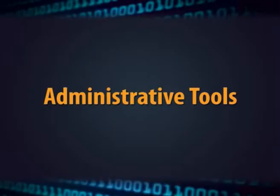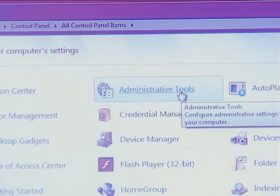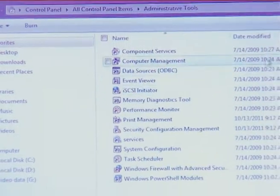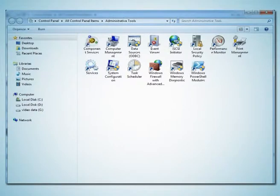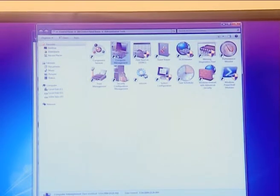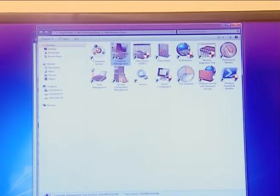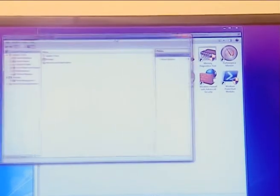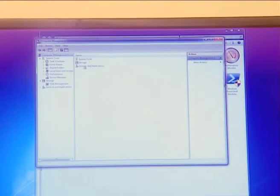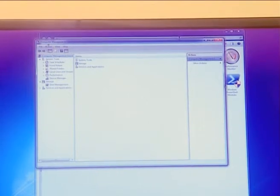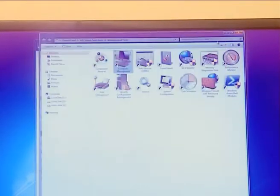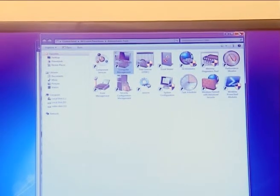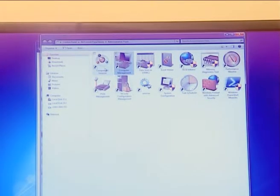Another option is administrator tools. Administrator tools is basically a folder that contains shortcuts to various tools. When you double click any program shortcut, it will start that program. In other words, administrator tools itself does not do anything — it is just a location that stores shortcuts to related programs that are actually stored in the Windows folder.